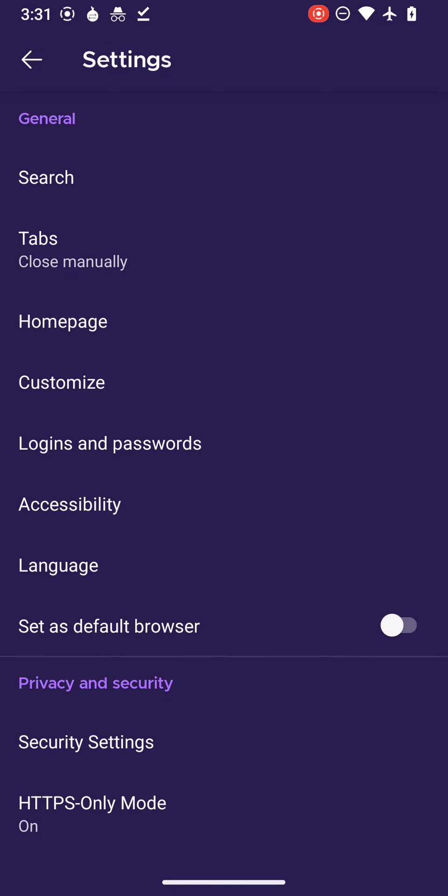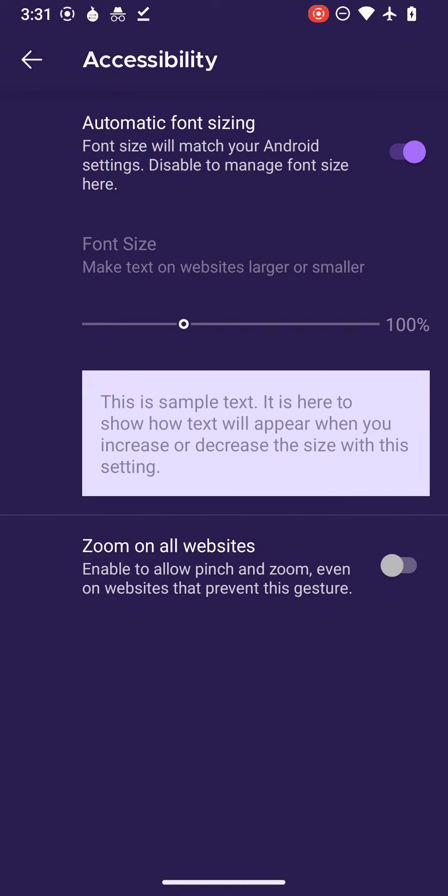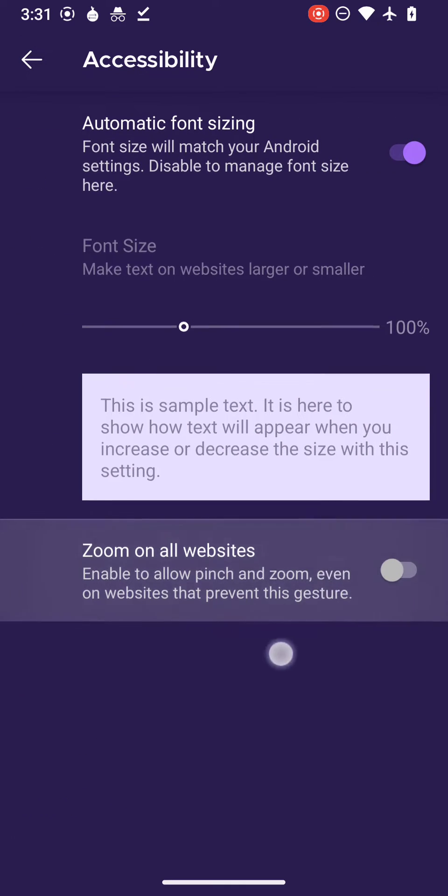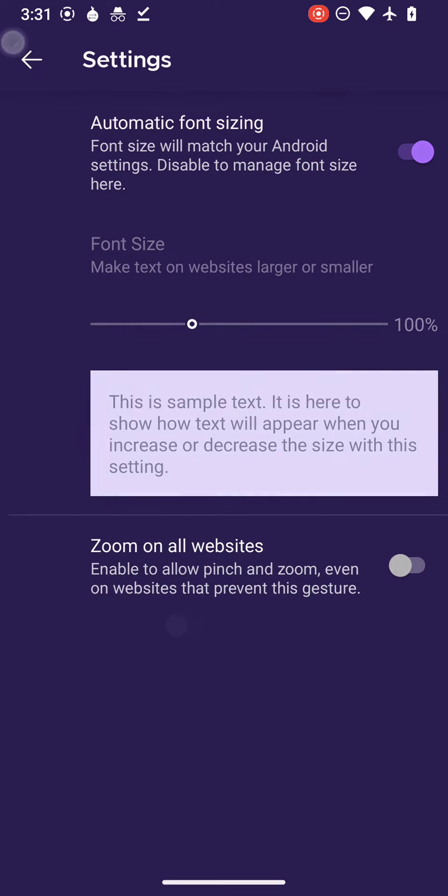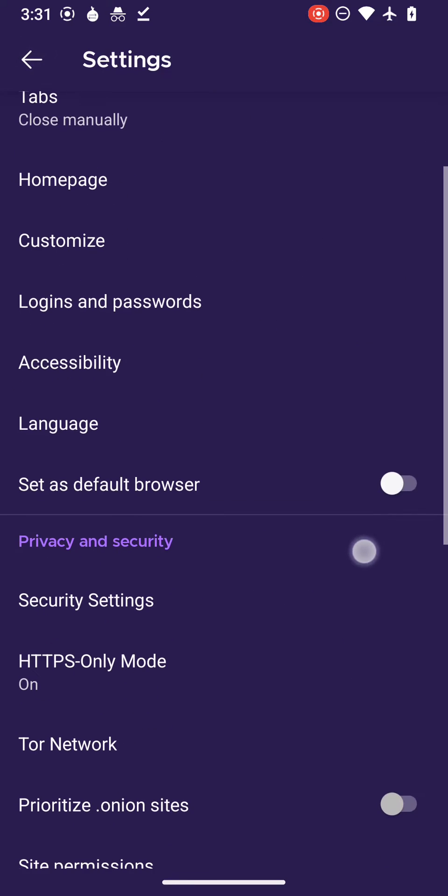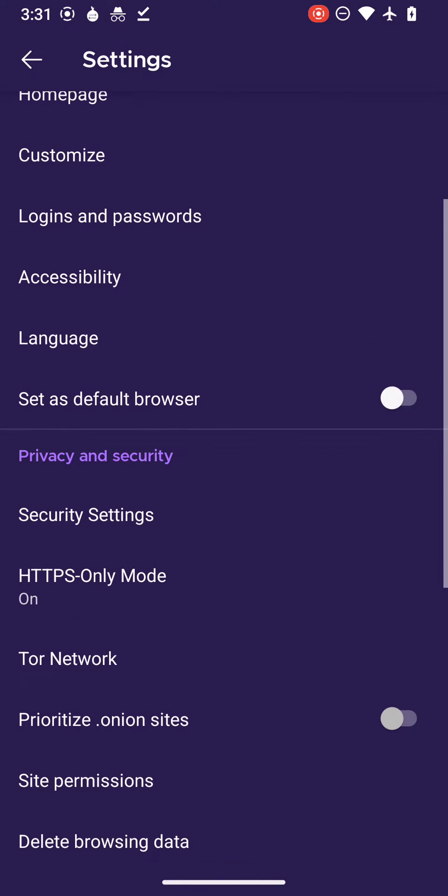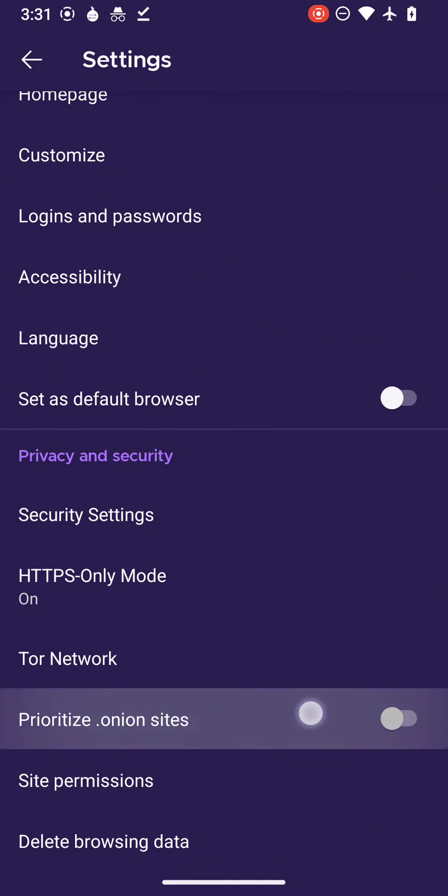Let's see what other features are there. Zoom on all websites is available as well. If I go down, you can actually prioritize the onion sites now. This is the latest new feature in Tor Browser version 12.1.